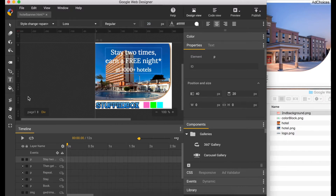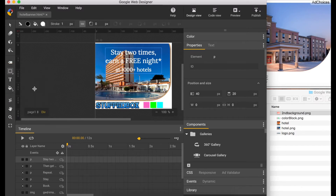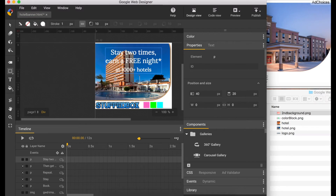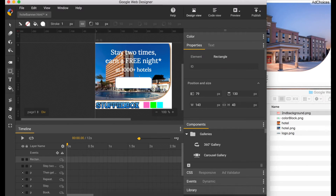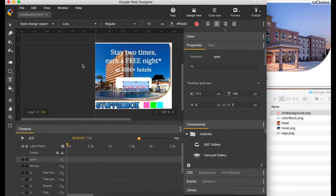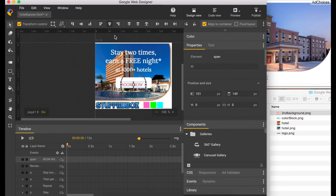Now let's create our button. Click and hold the pen tool and change it to the rectangle tool. Set the curve to 10, no outline, and a white fill. Draw it right under that text. Now let's put a text on it that says 'Book Now', adjust the size to 15, put the color to this color, align it, make sure it's horizontally centered, and center it inside that box using arrow keys.